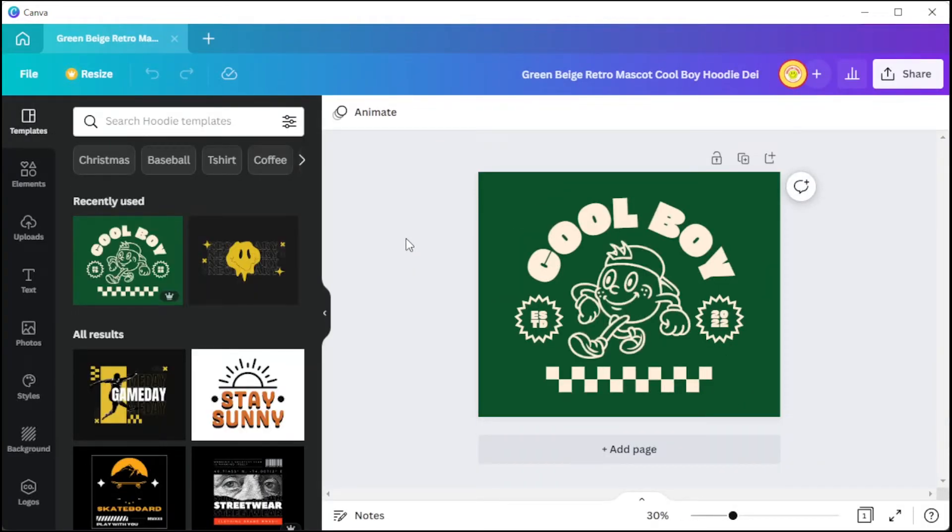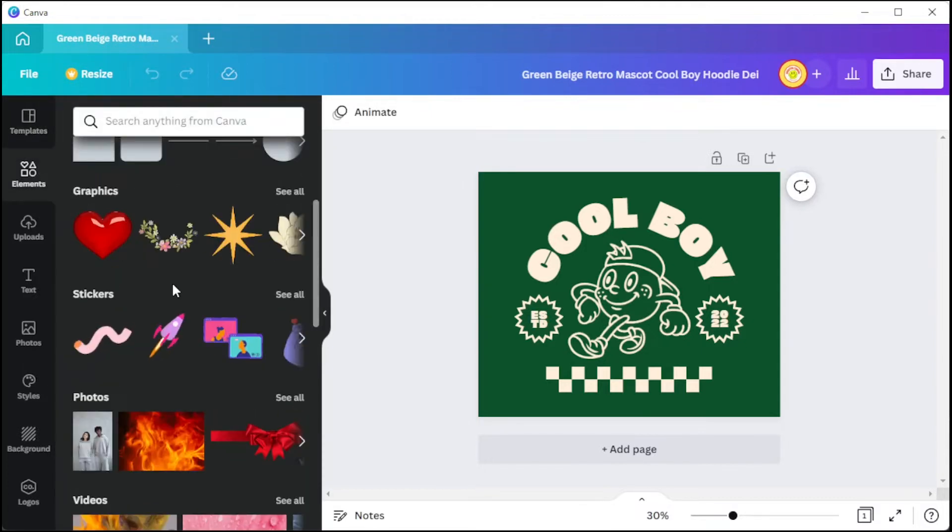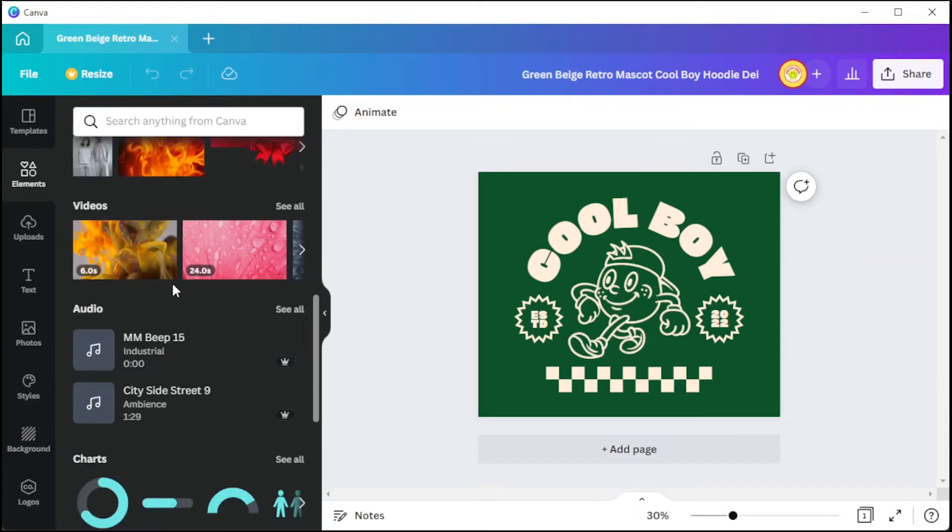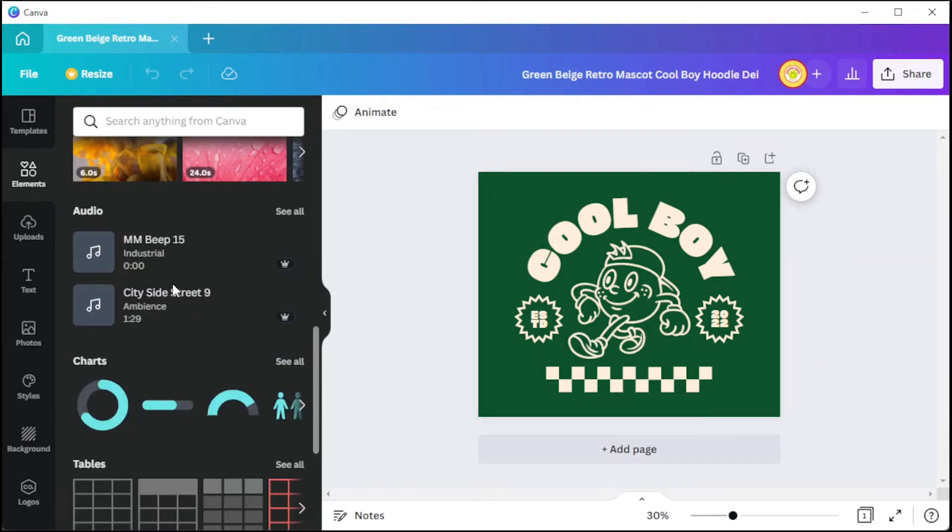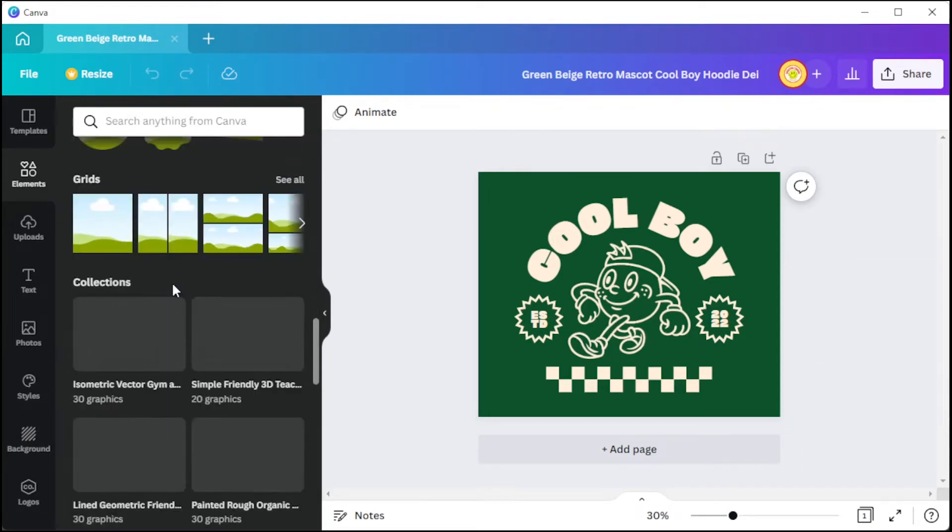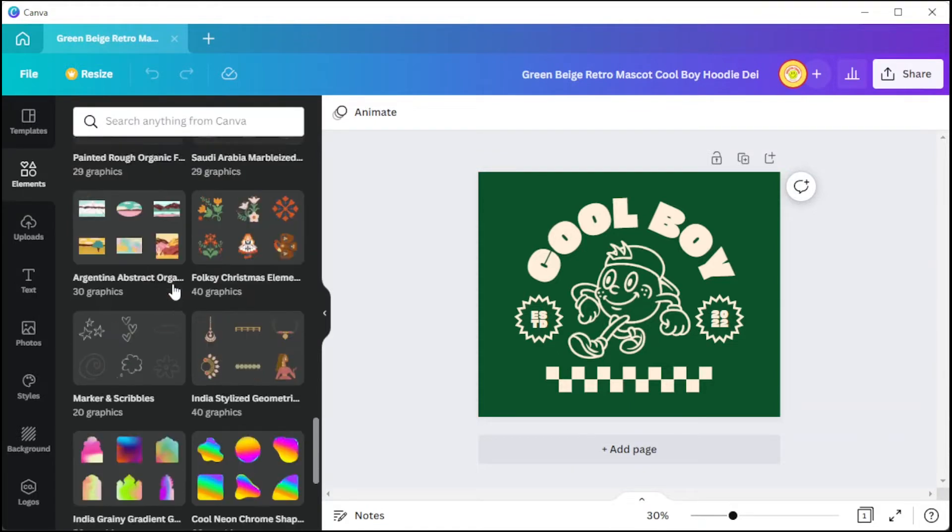In the elements tab, you can add lines, shapes, graphics, stickers, photos, videos, audios, charts, tables, frames, grids, and collections that contain graphics packs.